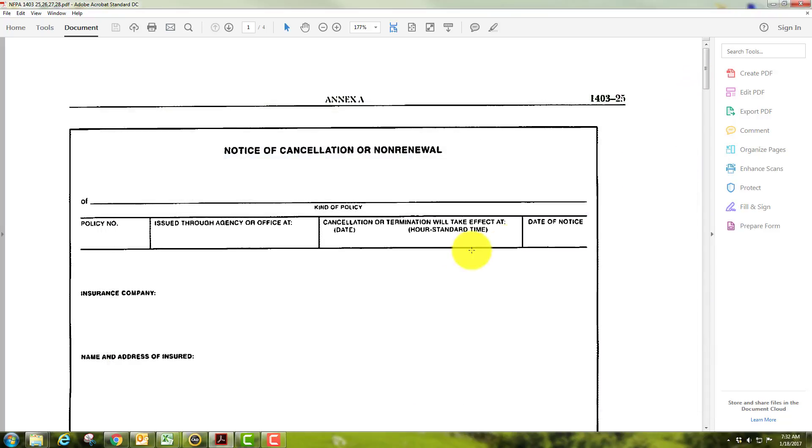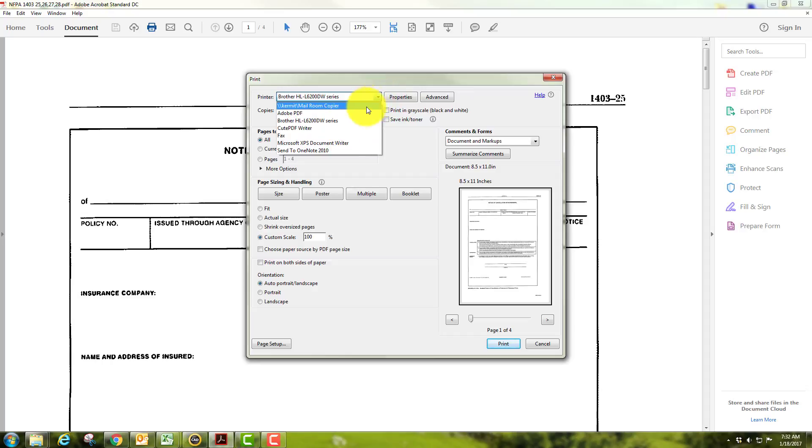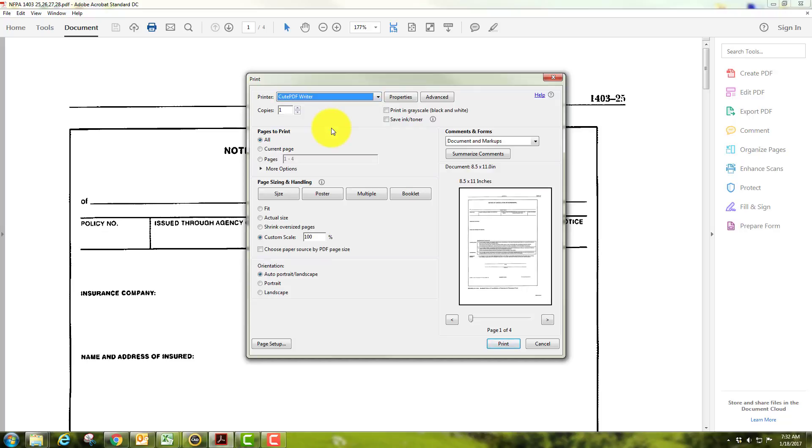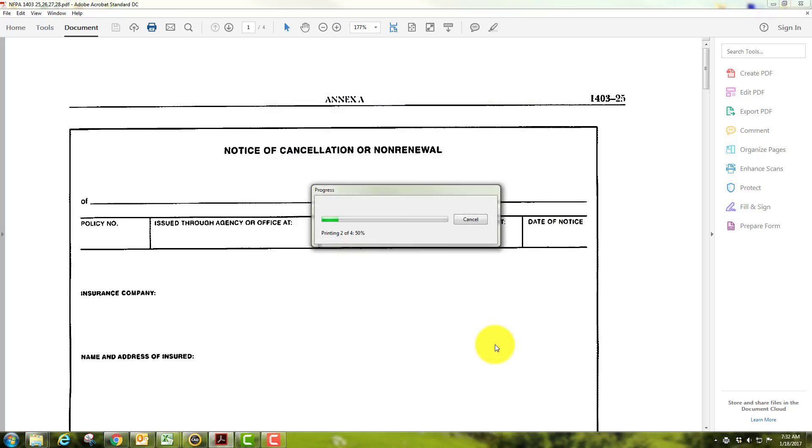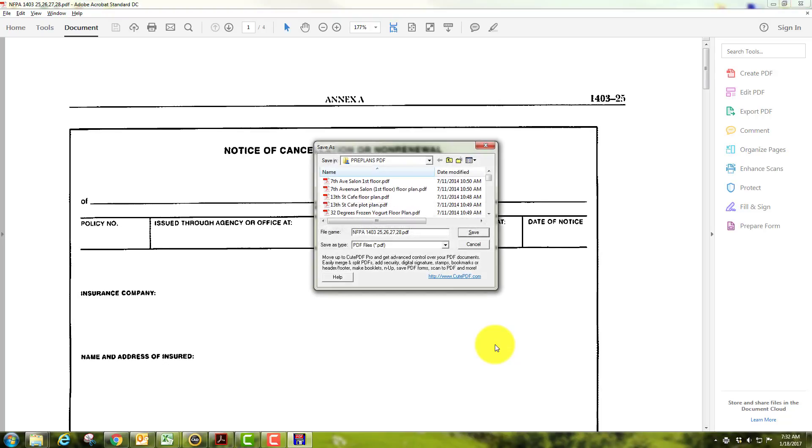You can go here to print though, and then if you want to choose a printer, you can choose. Mine has Adobe on the computer, but most computers should have this cute PDF writer, and you'll select that. Then you'll just hit print, and basically it'll save the file as a PDF wherever you tell it to go.